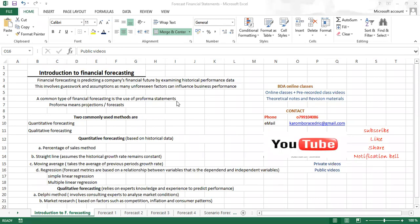There are mainly two commonly used methods: the quantitative forecasting method and the qualitative forecasting method. Under quantitative forecasting, which is based on historical data, we have the percentage of sales method — the most common one where everything is expressed as a percentage of sales. We also have the straight line method, which assumes the historical growth rate remains constant, and the moving average, which takes the average of previous period growth rates. We also have regression analysis — simple and multiple linear regression — which we'll cover fully under management accounting.